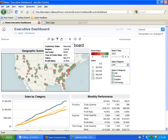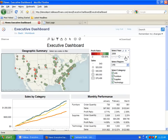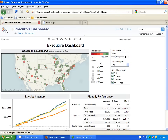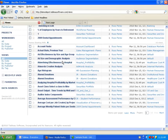As you would expect, interactivity and tooltips are fully available on the web. Users can also browse through workbooks that their colleagues have created on the server.